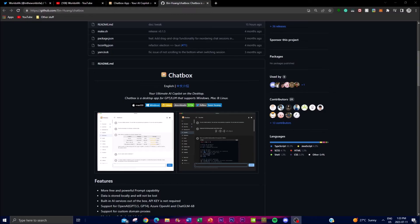Hey, what is up guys, welcome back to another YouTube video at the World of AI. In today's video I'm going to be focusing on a new application called Chatbox. This has been around for a while, so you guys probably might have heard about it, but I really wanted to put more emphasis on this application because it's an open source desktop application designed to function as an AI copilot, powered by GPT-4 or GPT-3.5 models provided by OpenAI's API keys. It is compatible with Windows, Mac, and Linux operating systems, which allows you to access it on different platforms.